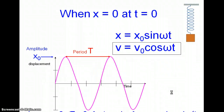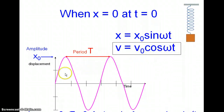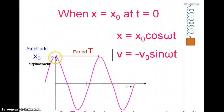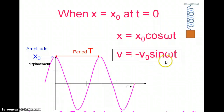It can be shown that the velocity at any time t is equal to v₀ — which is the maximum velocity — times the cosine of omega t. That's if we start at x equals 0 and t equals 0. Or, if we start at x equals x₀ at t equals 0, we use this formula: v equals minus v₀ sine omega t. Remember, v₀ is the maximum velocity, omega is the angular frequency, and t is the time at which we're finding the velocity.